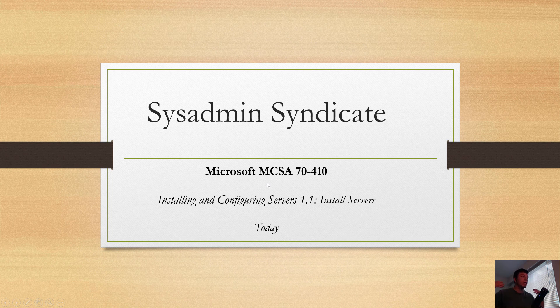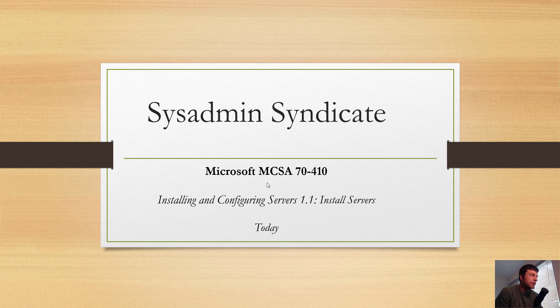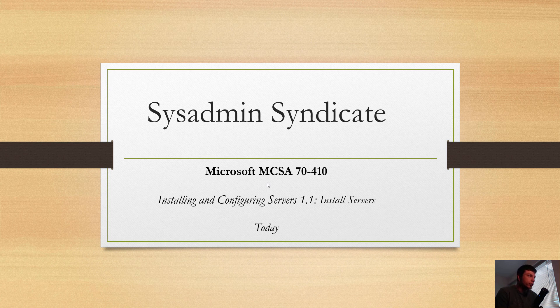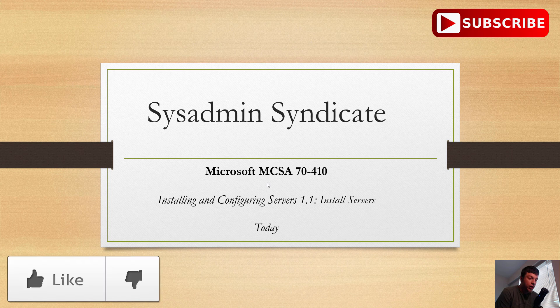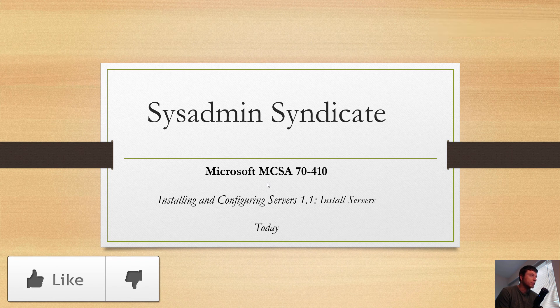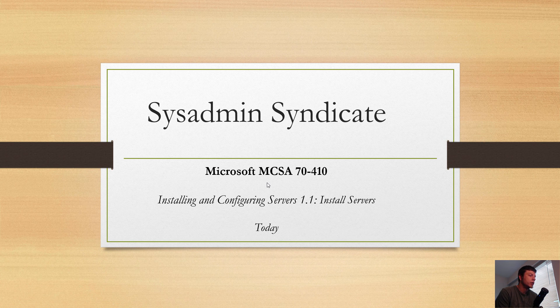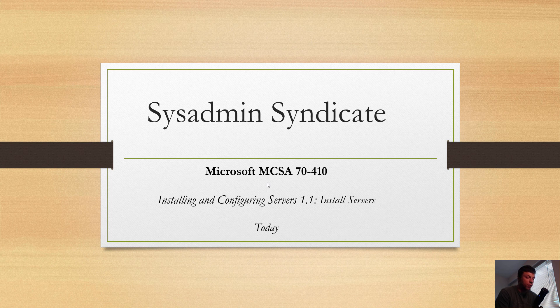There's the MCSA 70-410, the 70-411, and the 70-412. Now you can also substitute any one of those for additional exams, which I'll cover in a later lesson. For instance, I didn't take the 70-412 for my MCSA.